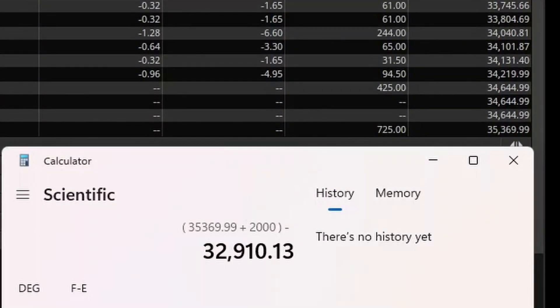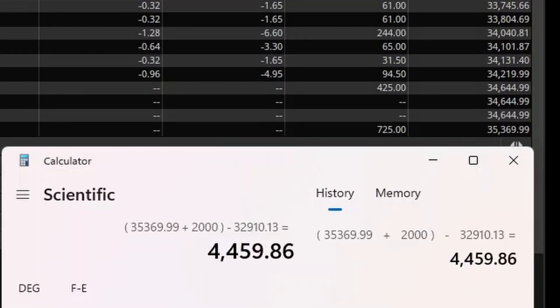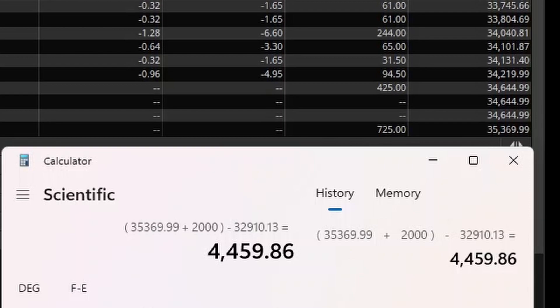And on this short Thanksgiving week, I am happy to say that we were able to gain or really recover, because year to date we're still red. And if you didn't know about that, check the link above on our Q3 update there. But anyway, for the week we were able to recover $4,459.86. So quite happy with that.